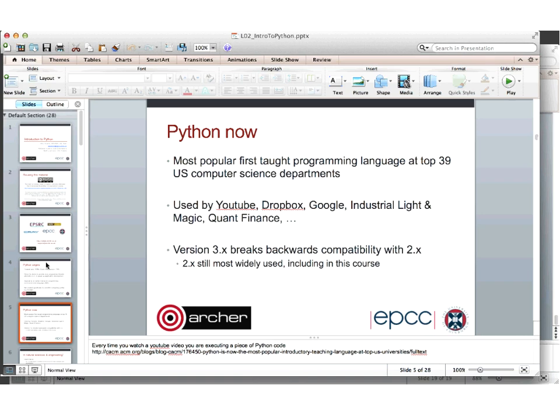Python is now very popular — it's the most popular first programming language in the top 39 US computer science departments, and it's been used by a large number of major IT companies and in finance. Version 3 appeared a few years ago but is still not very widely used; most people are still on version 2, mainly because version 3 breaks backwards compatibility with the version 2 series of scripts.